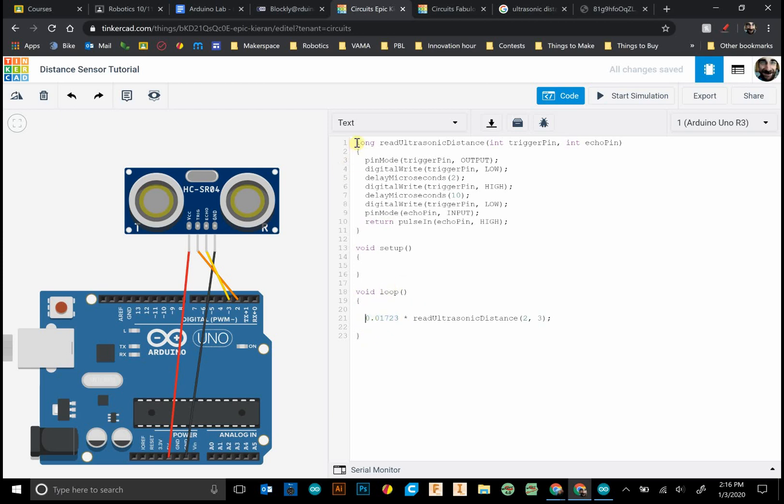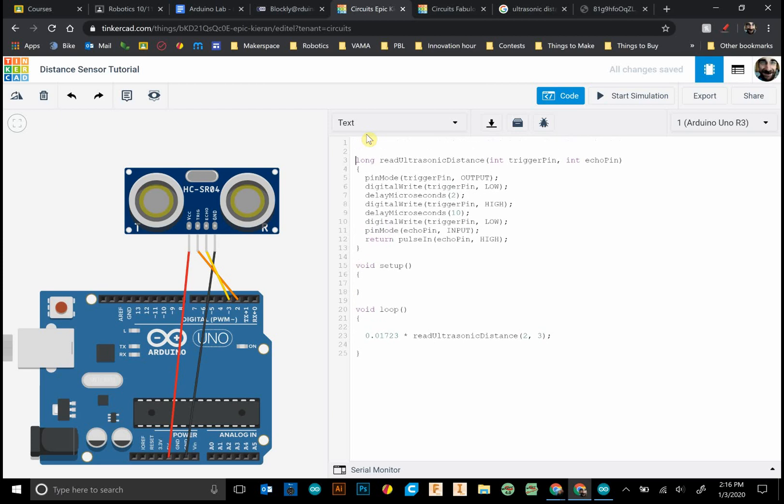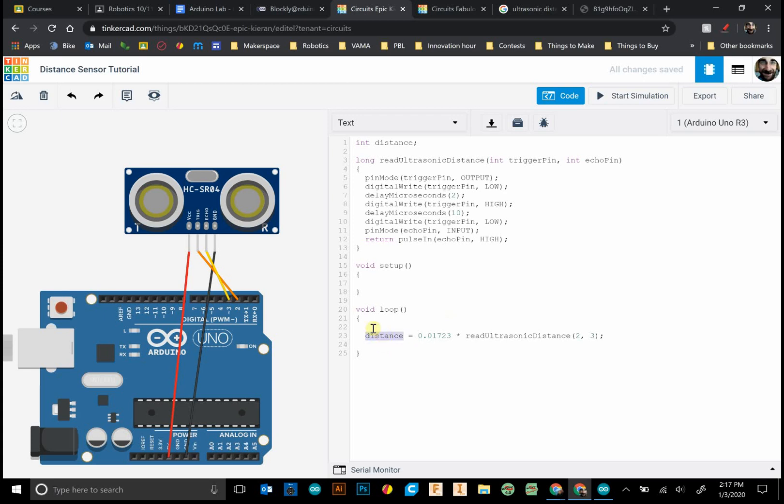So what I would do right now, I would go and create a variable and just call it distance. And down here what I'd do I'd say distance equals this. So now anytime I see this distance value right here it will give me the distance in centimeters.